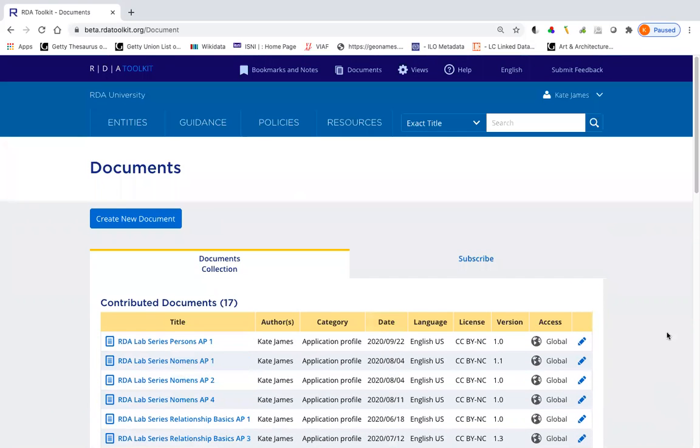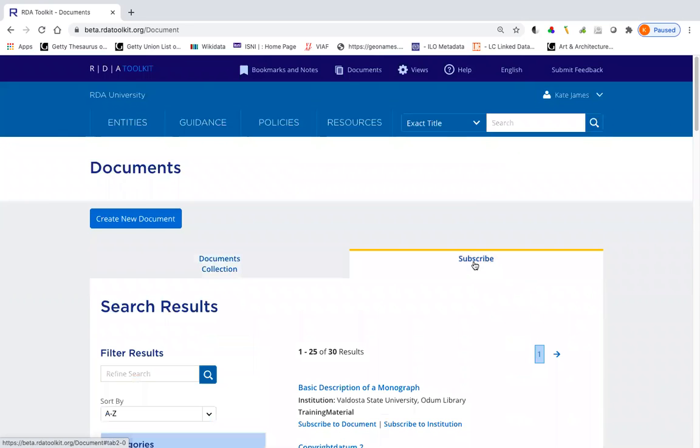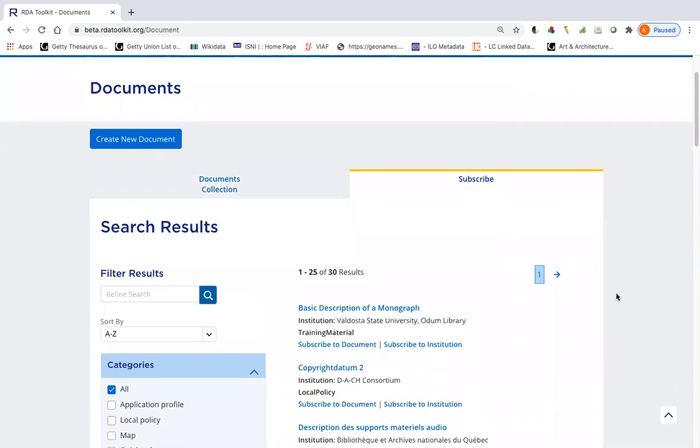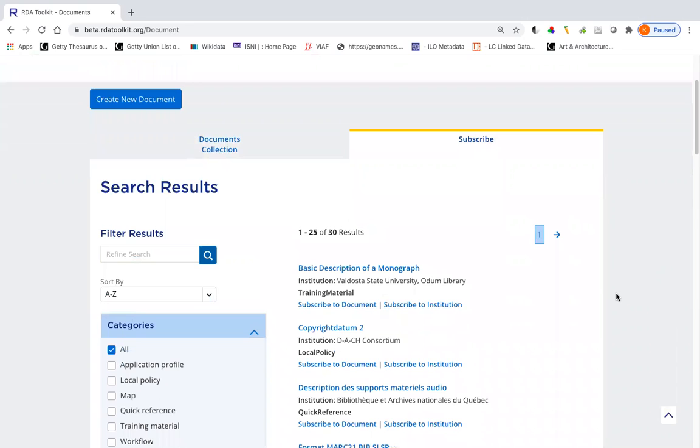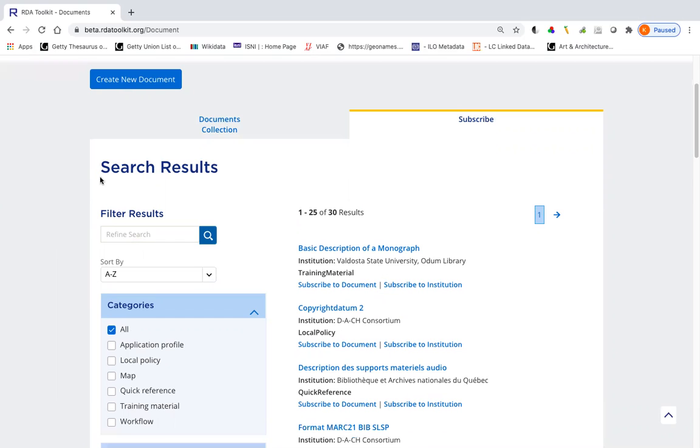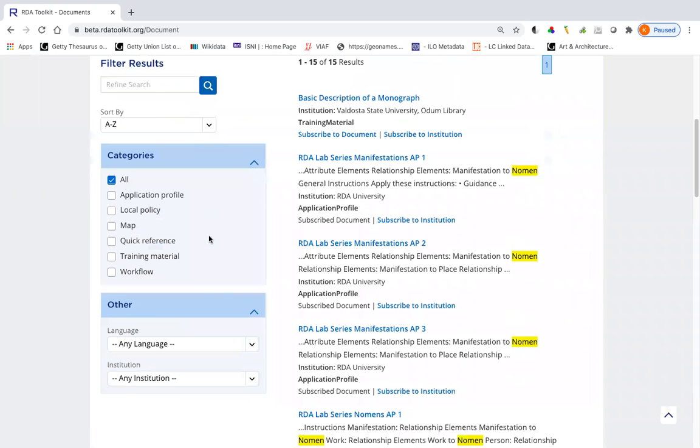So let's say I want to subscribe to a document that I didn't create. I'll click here on the subscribe tab. Now it opens up a list that has 30 documents, which isn't so bad, but if I wanted to filter, I could do so a couple of different ways over here. If I want to find all of the documents that deal with the RDA entity Nomen, I could type in the word Nomen, for example, and search.